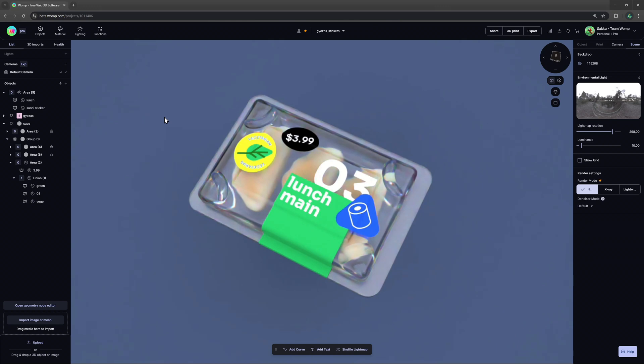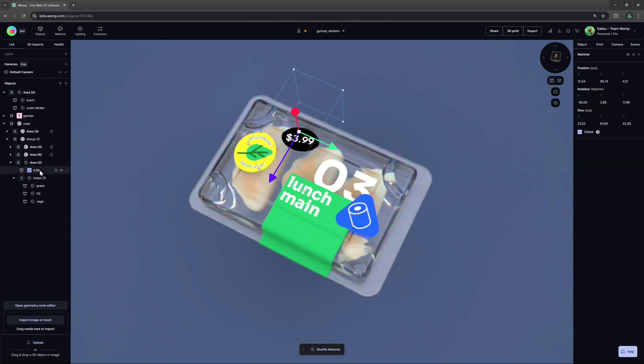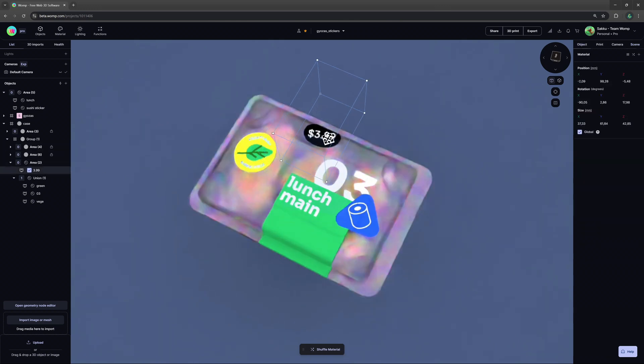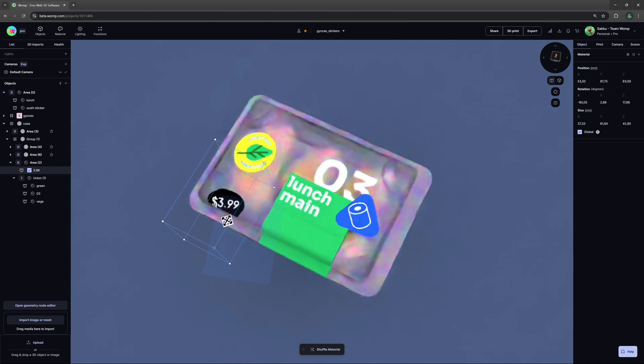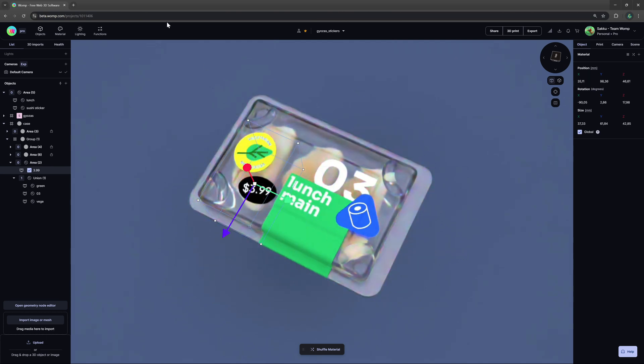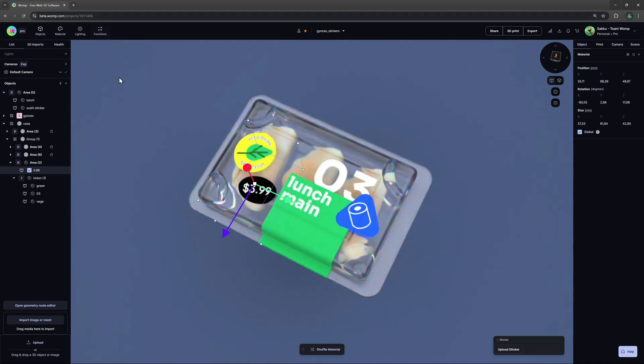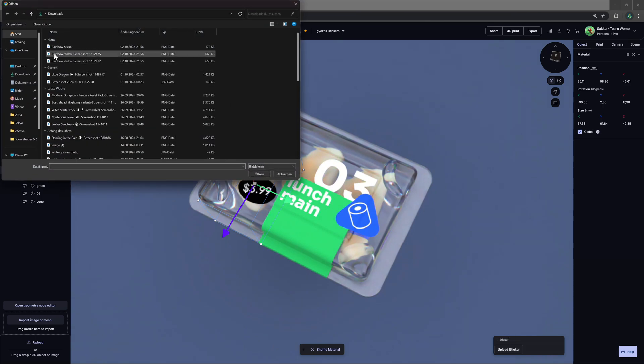Now let's come to stickers. They let you project an image onto your 3D models. You can open their menu in the same way and then upload a sticker to the scene. For now, it needs to be a PNG and it will be displayed in square format.